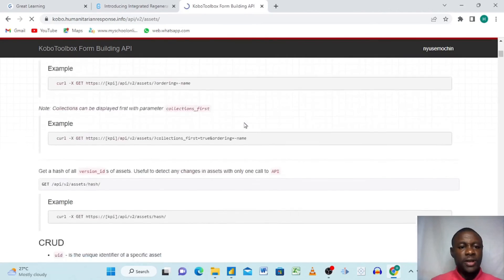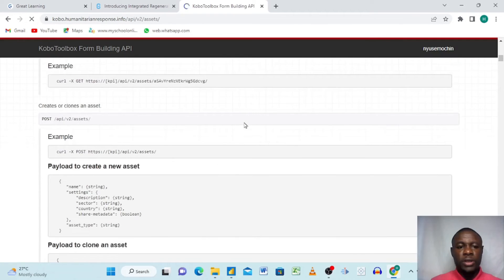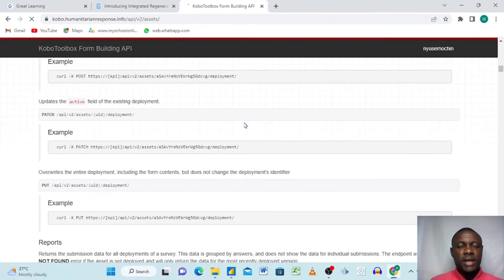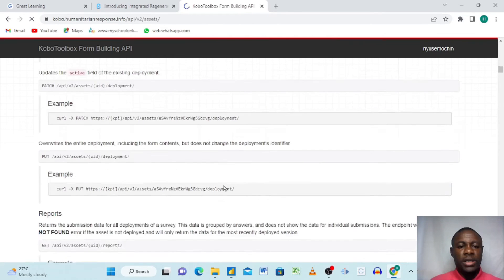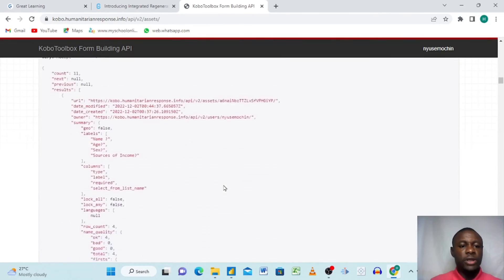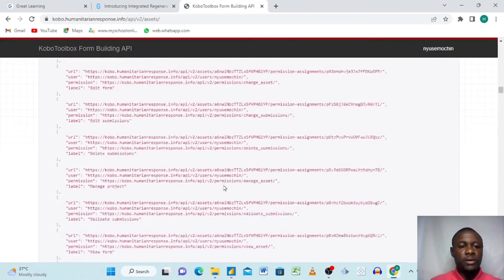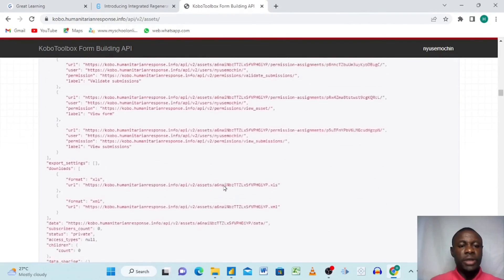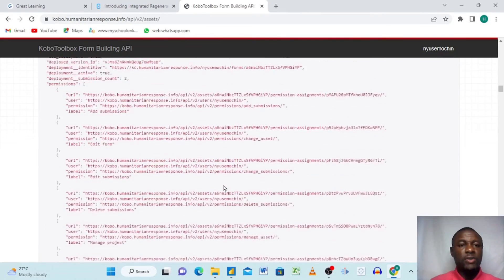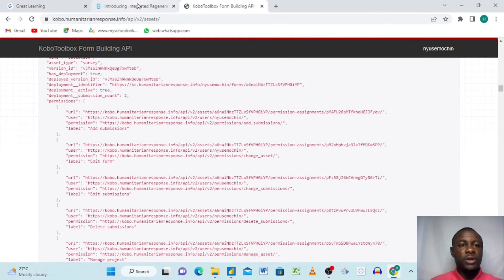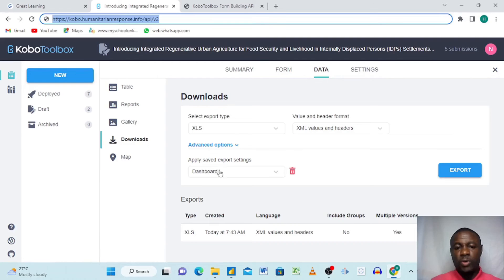You see here we have the asset list. In this asset list we have all the APIs of all the projects that I've created in my KoboToolbox. These are all of them here, but it's difficult for us to just search with our eyes. That's why we use the name we created, dashboard.